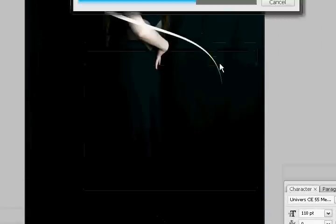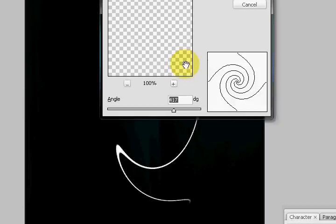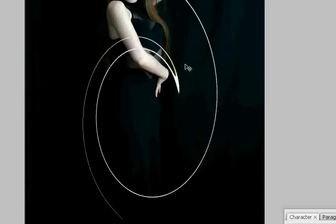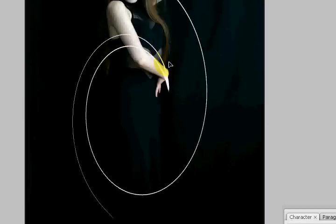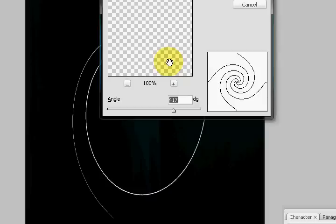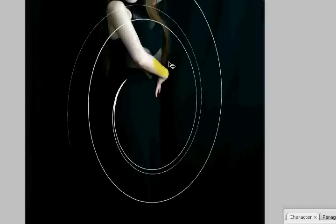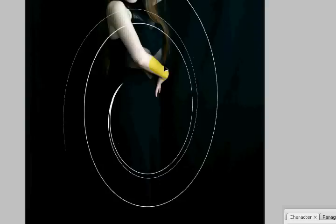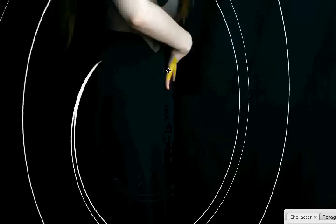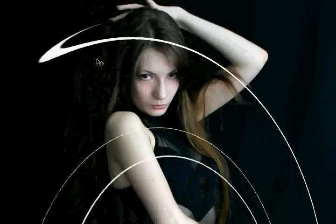So I'm going to work on it some more, maybe twirl it a lot more, see what happens. Okay. Now we're getting some interesting stuff going.